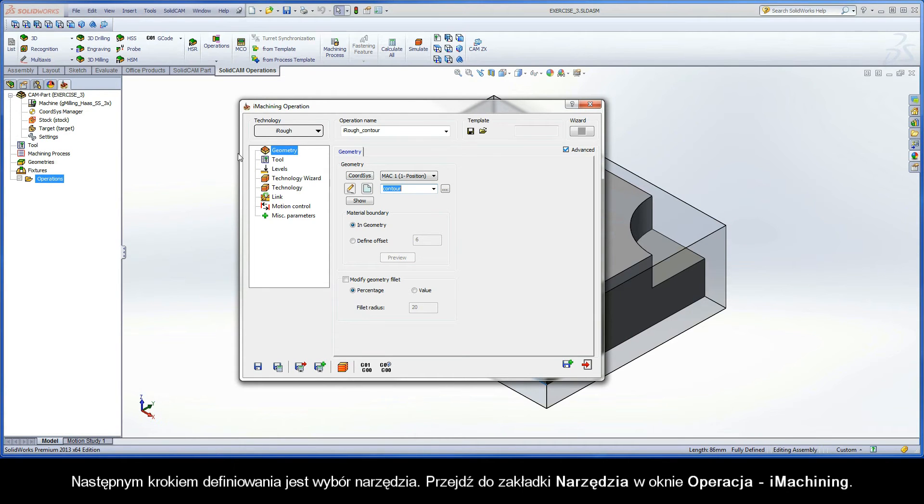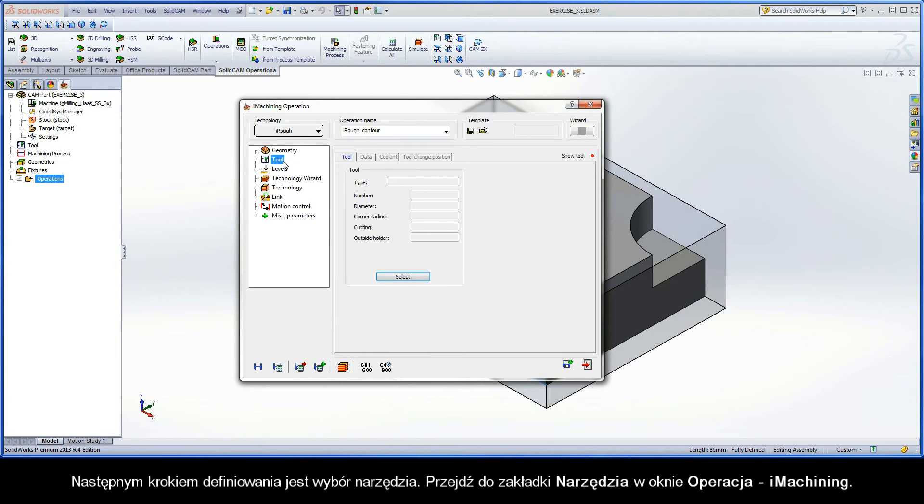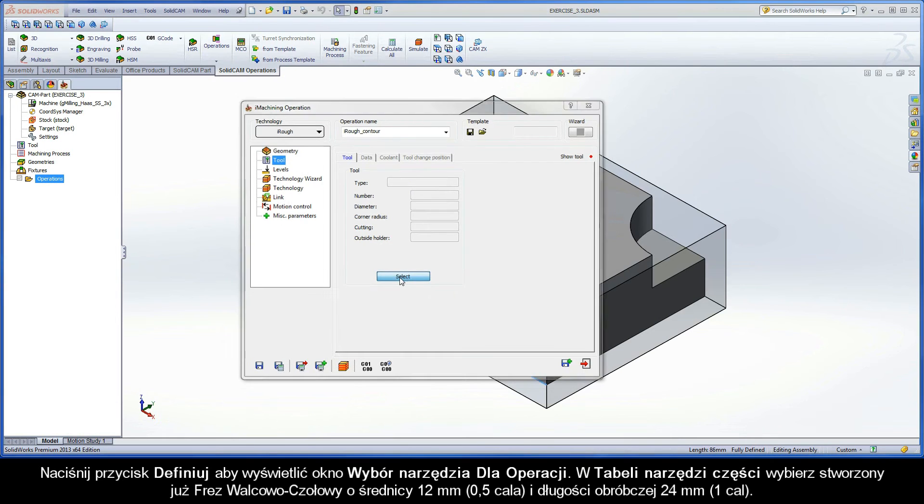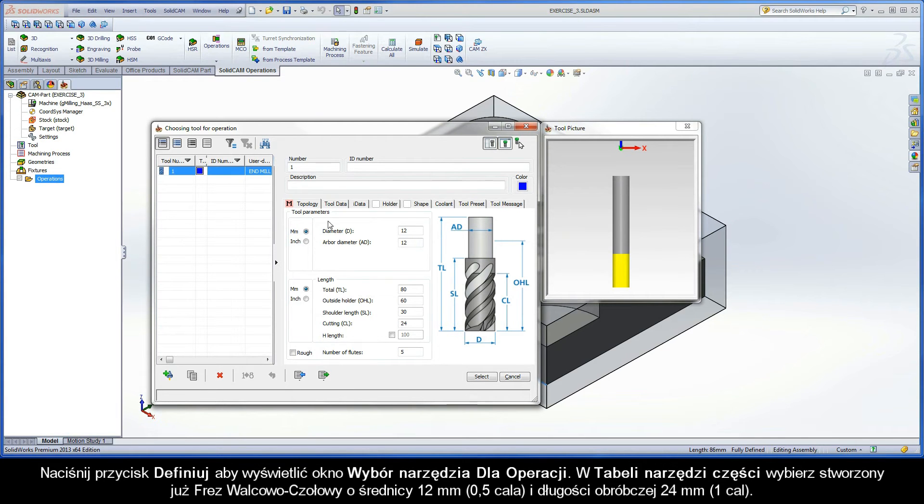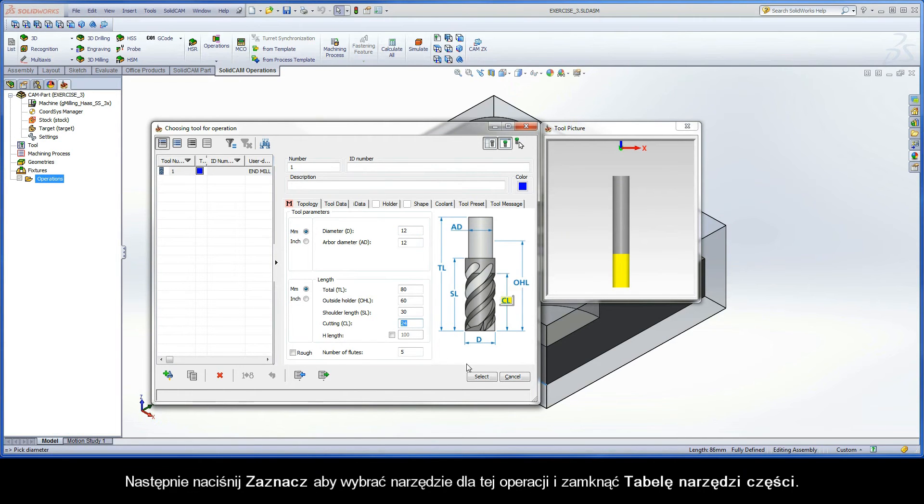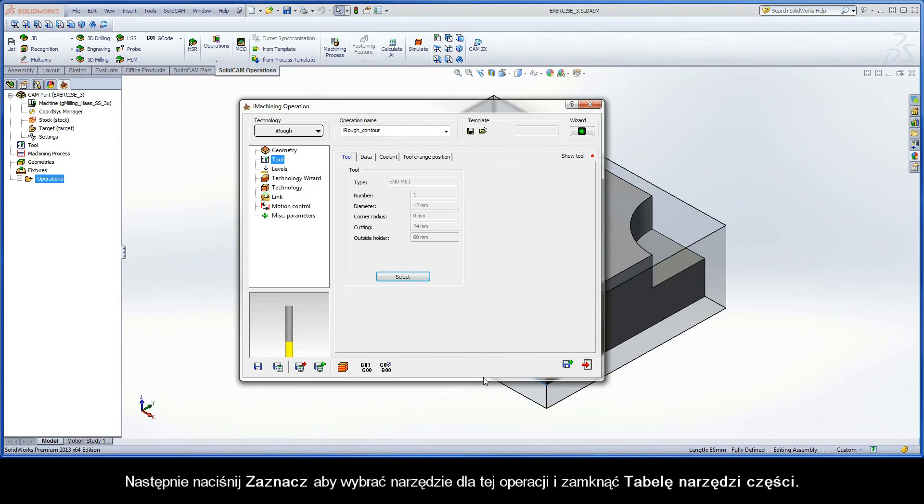The next step of definition is the tool selection. Switch to the tool page of the iMachining Operation dialog box. Click the Select button to display the Choosing Tool for Operation dialog box. In the Part Tool table, select the already created 12mm diameter end mill with a cutting length of 24mm. Then, click the Select button to choose the tool for the operation and exit the Part Tool table.